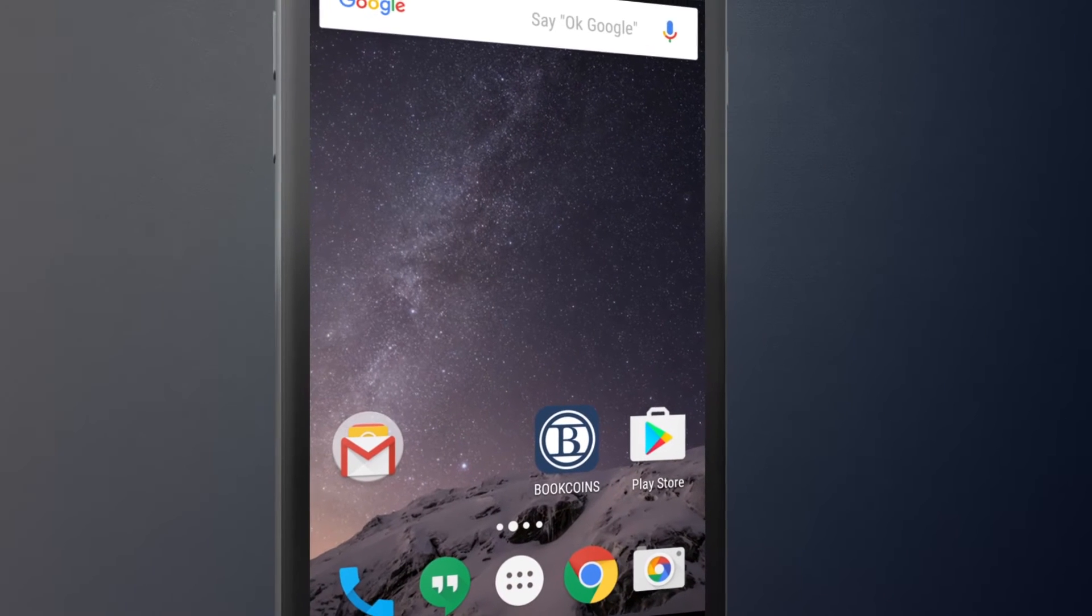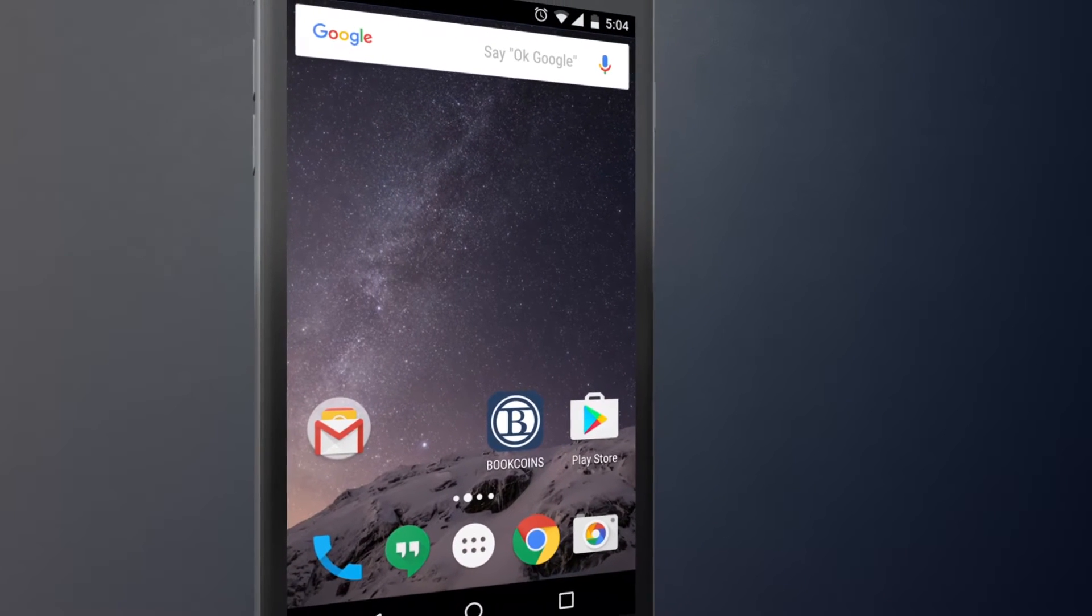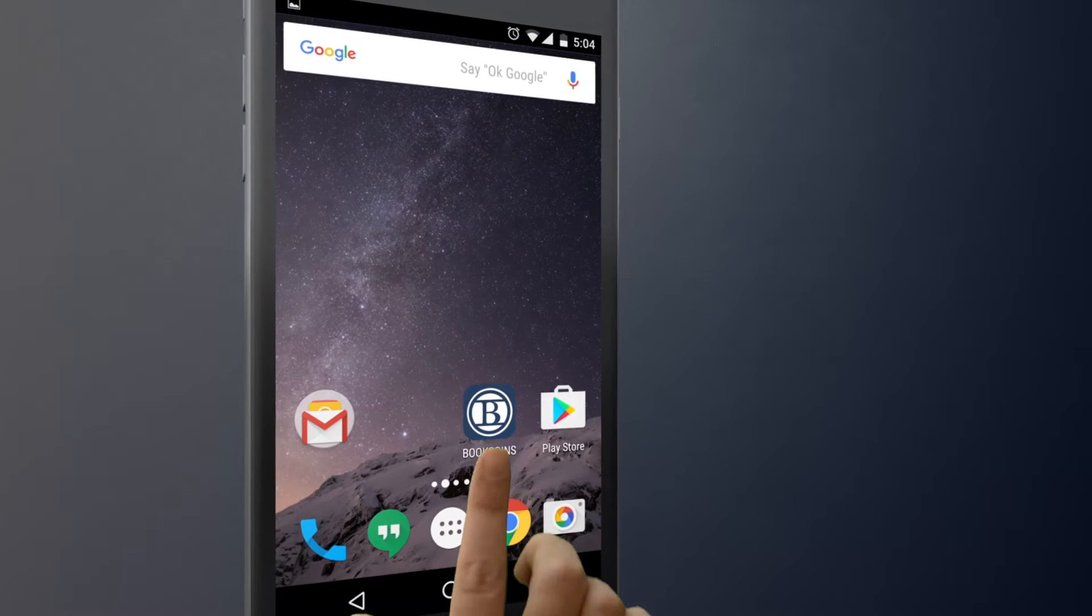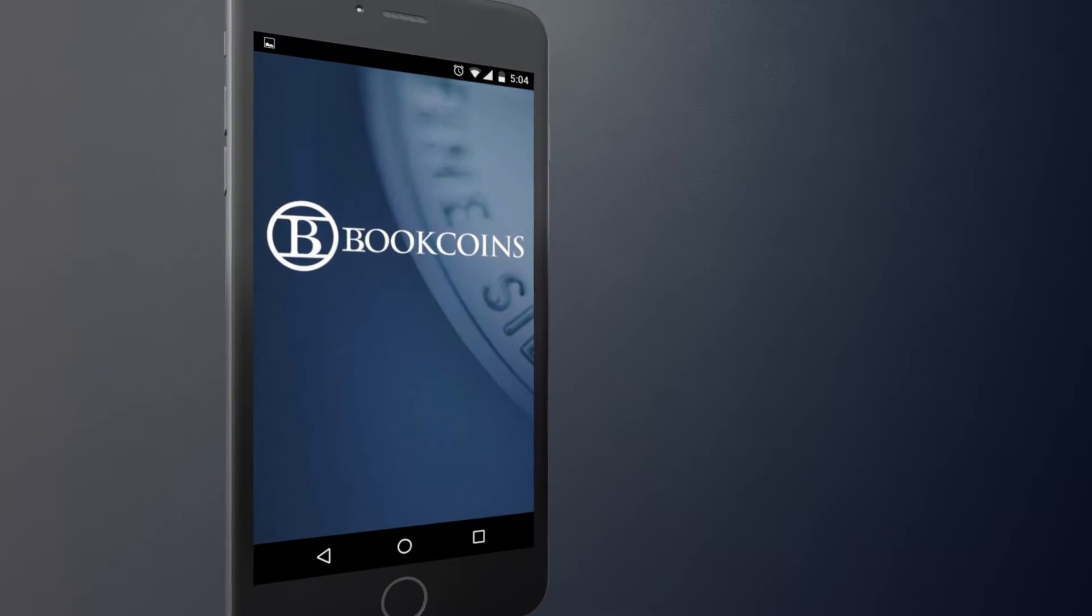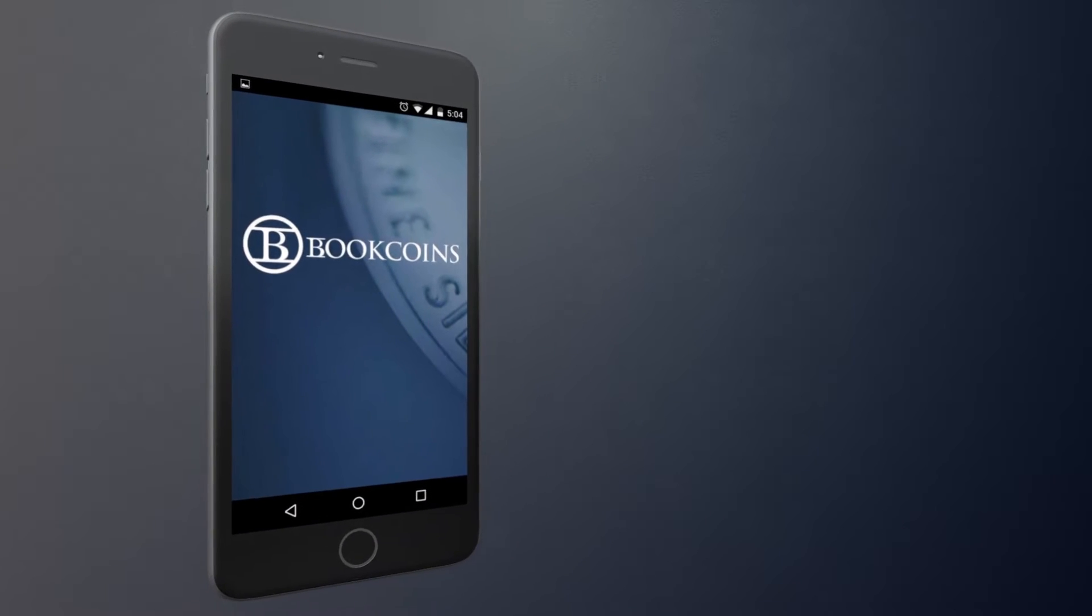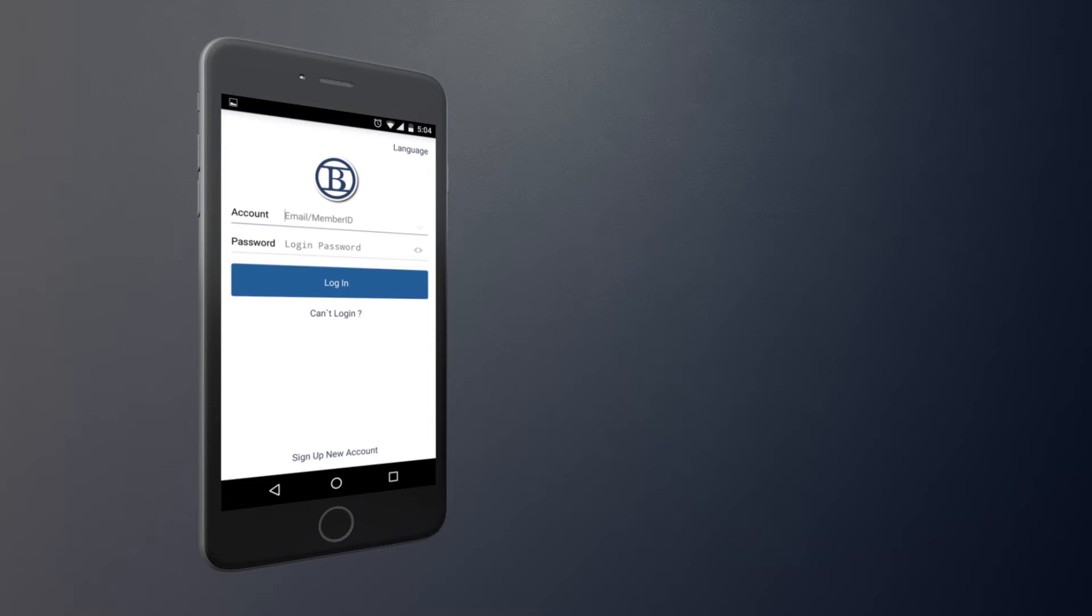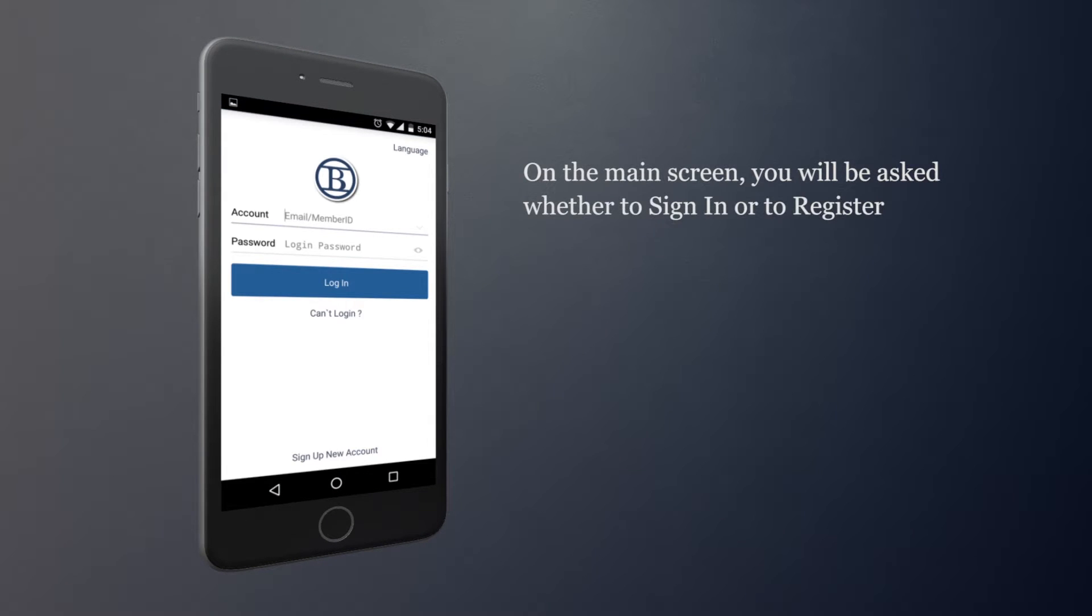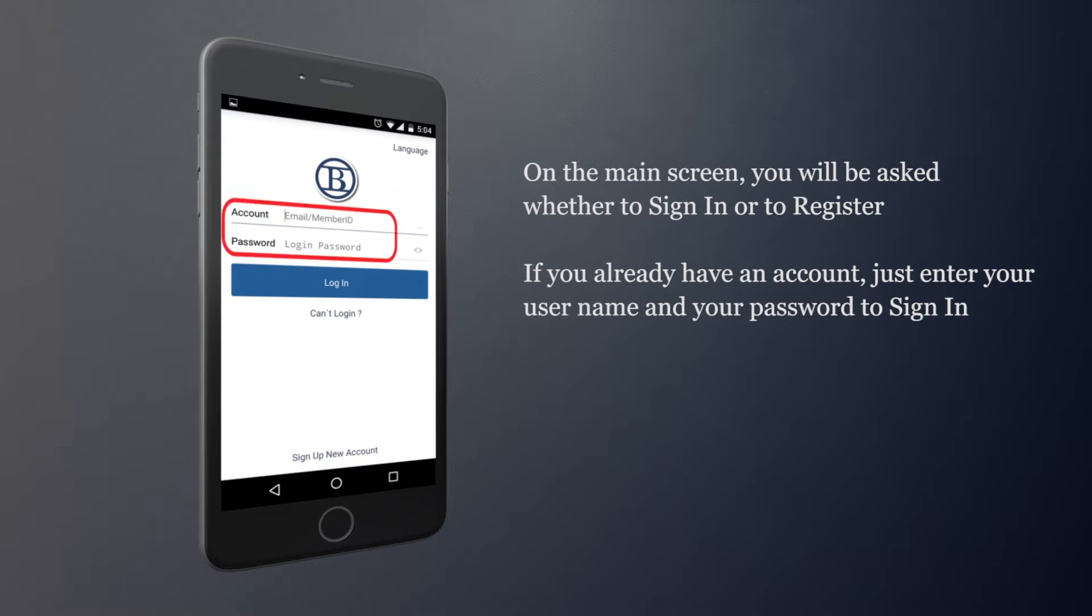Open the BookCoins app on your device. On the main screen, you will be asked whether to sign in or to register. If you already have an account, just enter your username and your password to sign in.